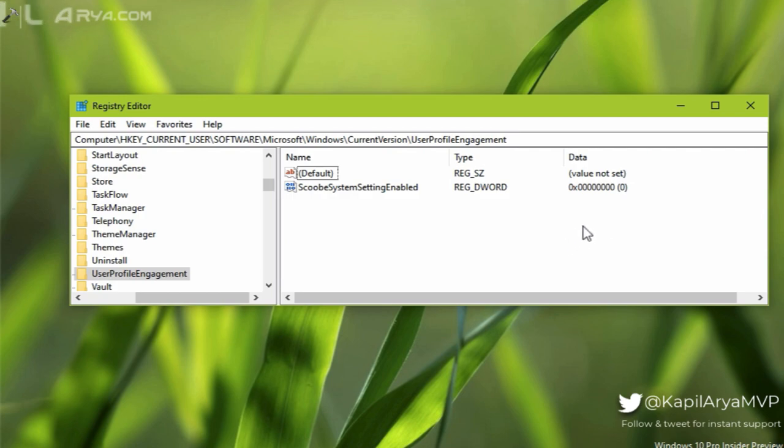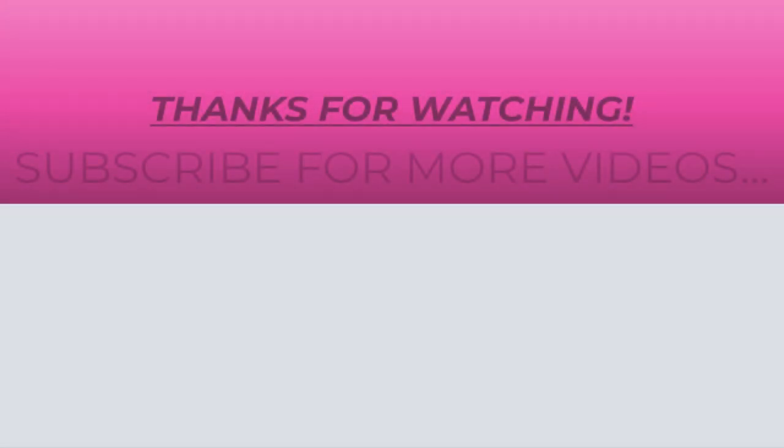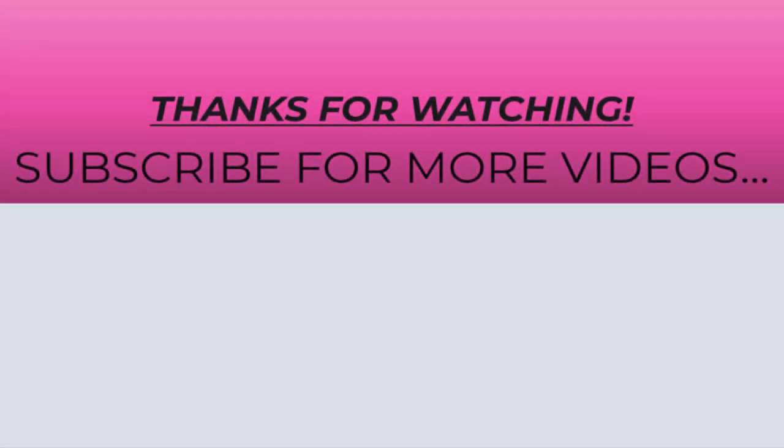Thanks for watching this video. If you found it helpful, do like it, share it, and don't forget to subscribe to my YouTube channel for more videos.